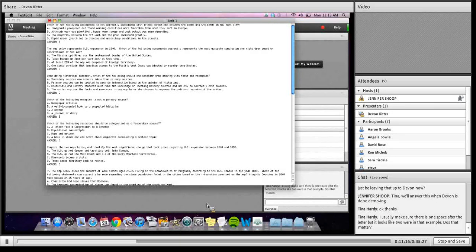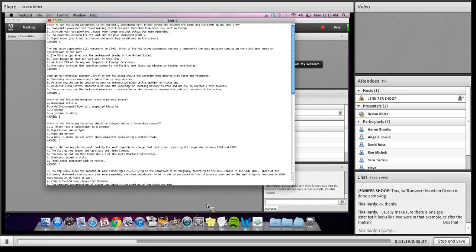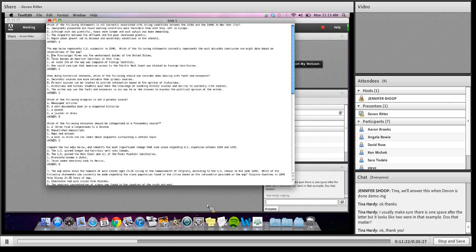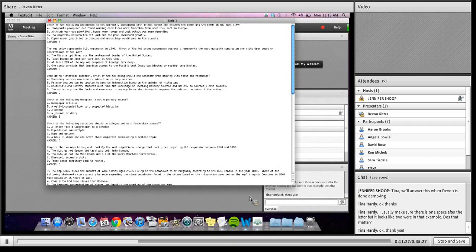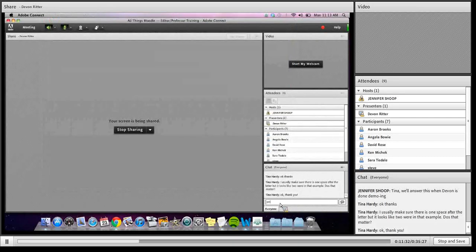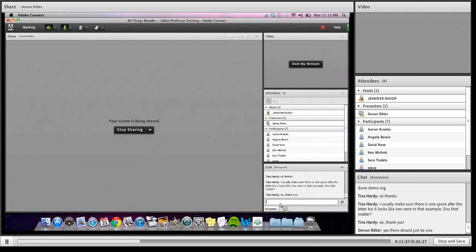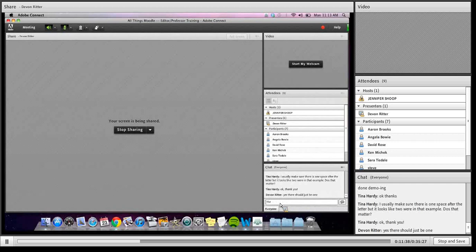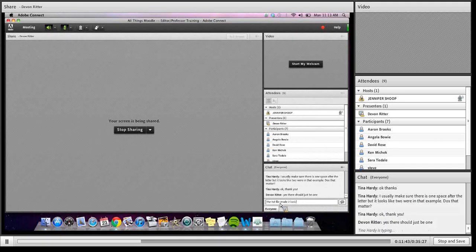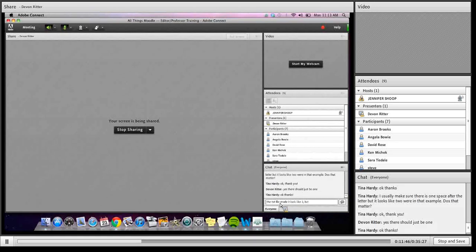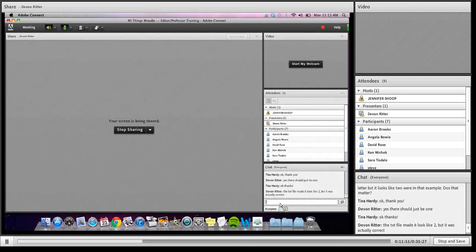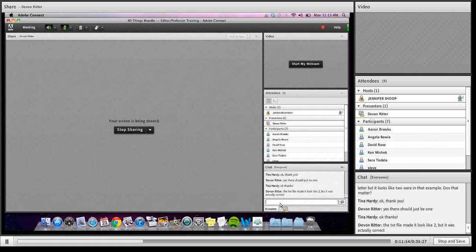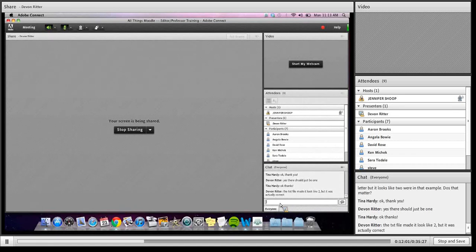So that's kind of the answer there. And then I see Tina says, I usually make sure there's one space after the letter, but it looks like two in that example. Does that matter? And Devin, you'll have to confirm this, but I believe that there should only be one space. Okay, good. So Tina, yeah, good catch. There should only be one space. The text file makes it look like two.